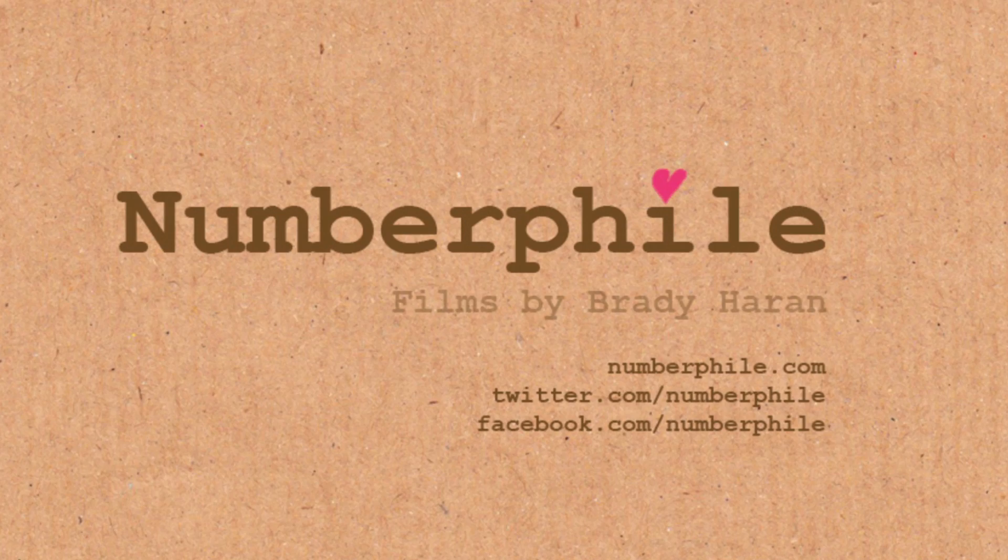However, there is no general formula for the length of the period. So that's something we don't know yet.